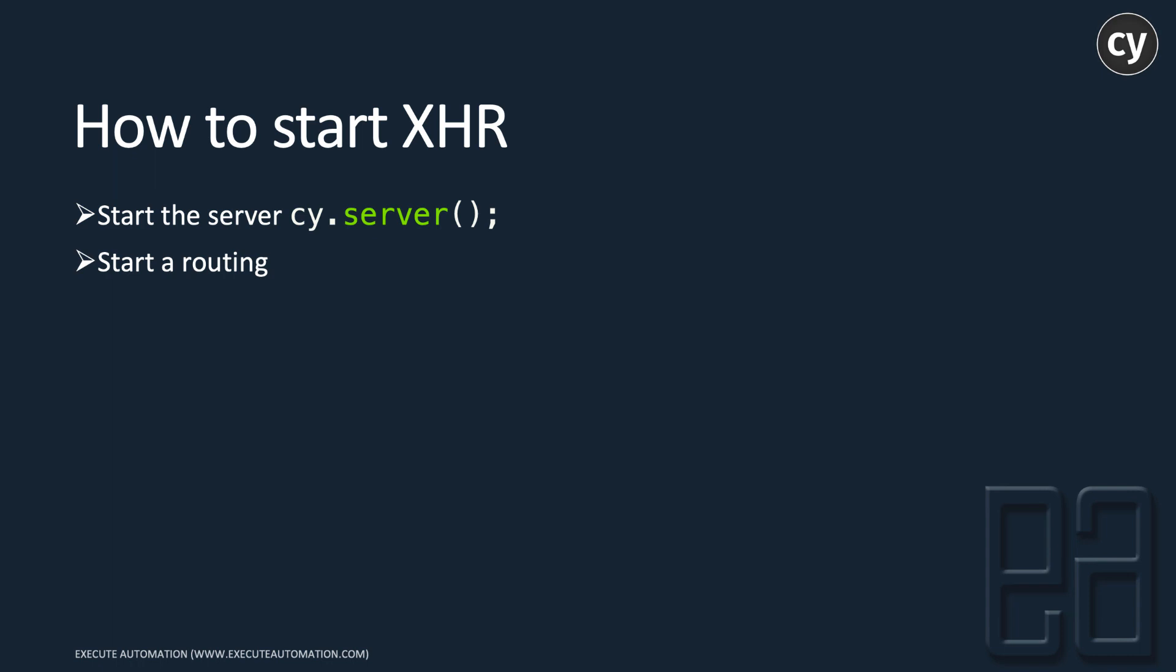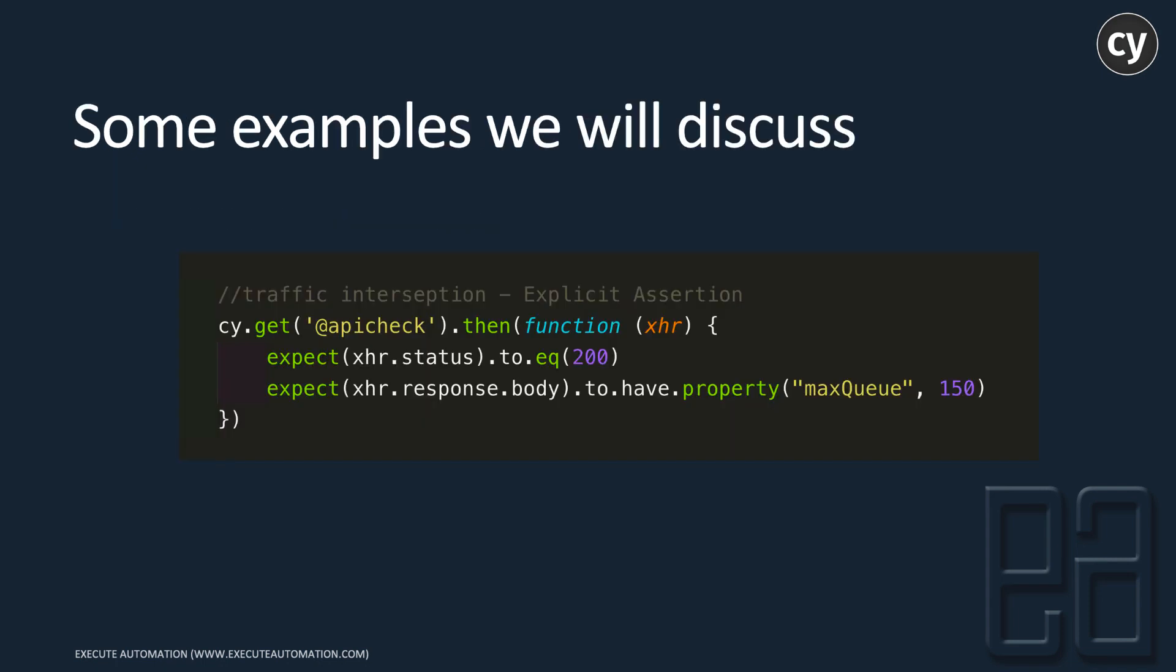The routing is going to be very simple, and we'll discuss that in this video. If you see the assertion of the routed value stored in the alias, it can be done something like this: I can verify the status and its response, then the response body, and we can verify if that particular property has a max queue and things of that nature. We'll discuss all these things in this video.